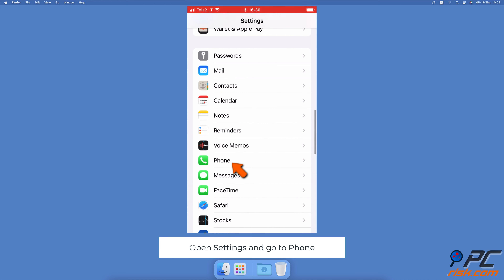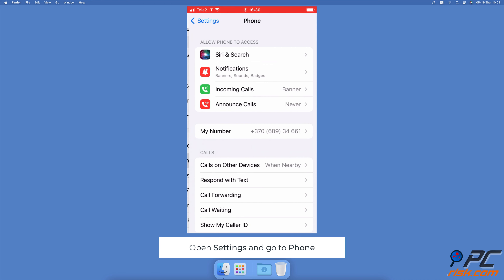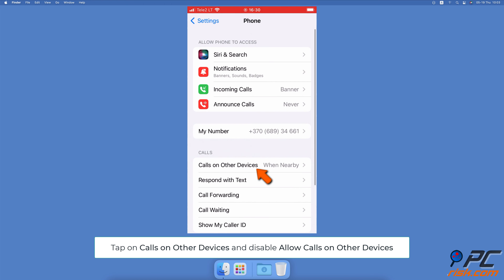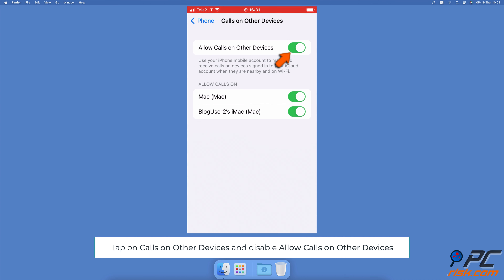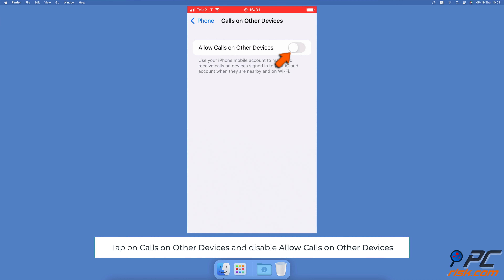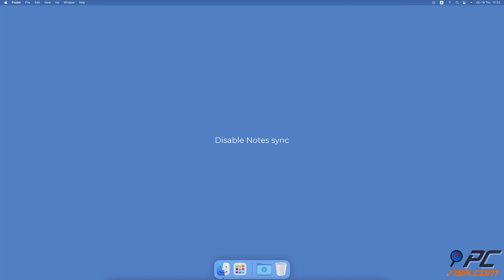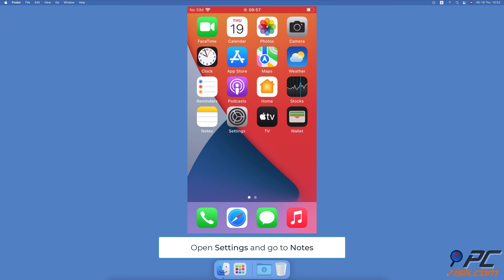To stop receiving calls on Mac, open the Settings app on your iPhone. Scroll down and tap on Phone. Then tap on Calls on Other Devices. Next to 'Allow Calls on Other Devices', toggle the switch to disable the option.